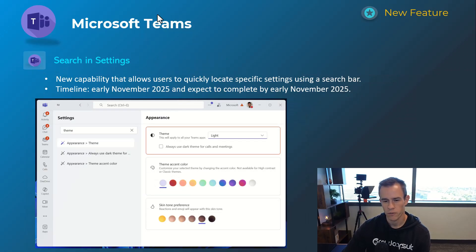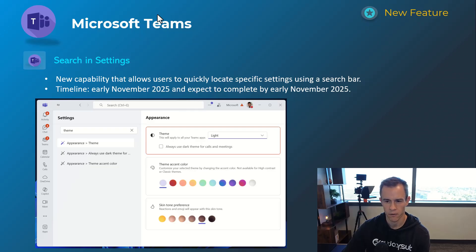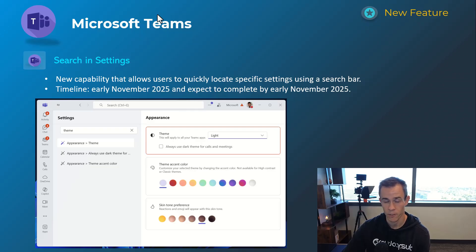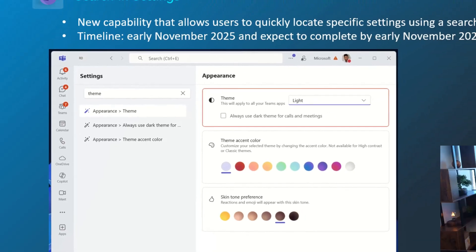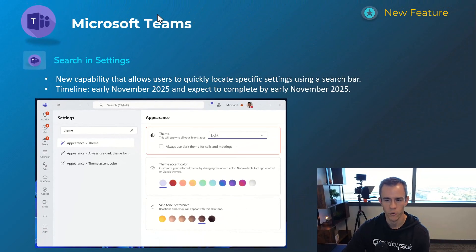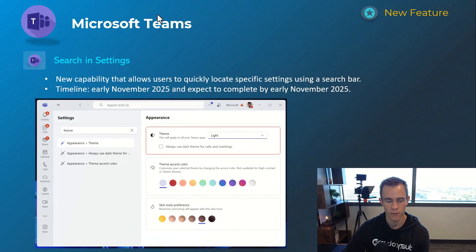Next one's also related to search here. This is giving users the ability to now quickly search for settings within Teams versus having to go into the settings section, navigate through various tabs to try to find what they're looking for. I think that's helpful. This will roll out and complete in early November.